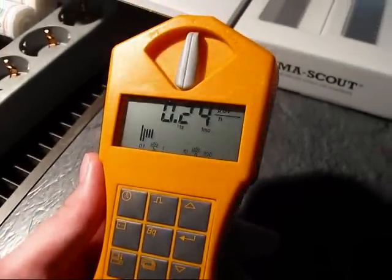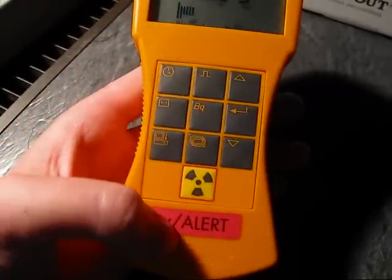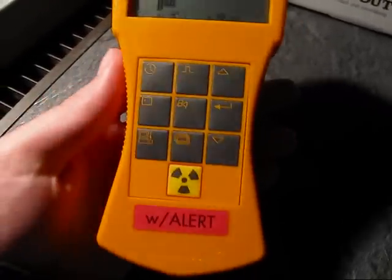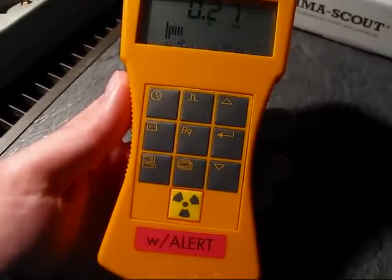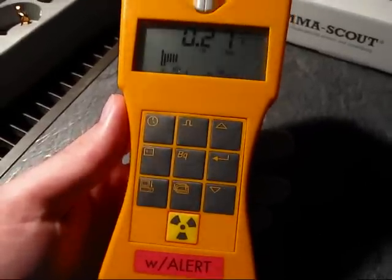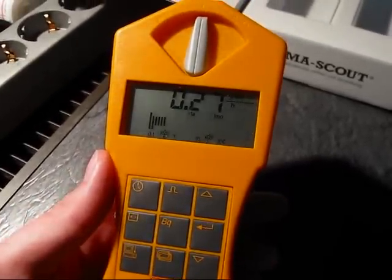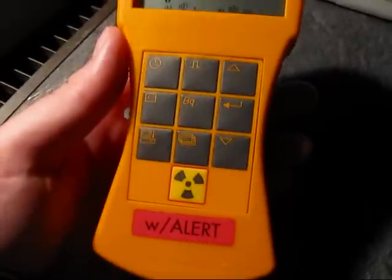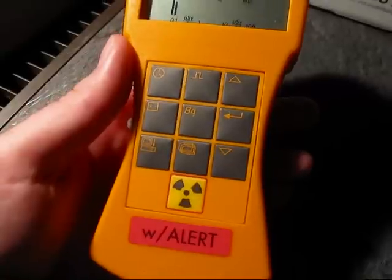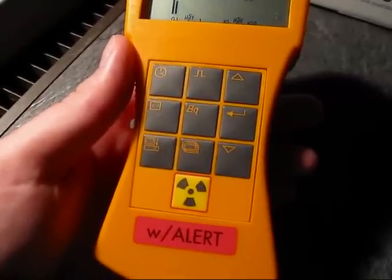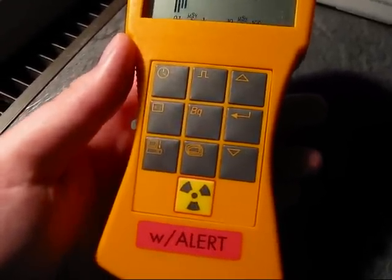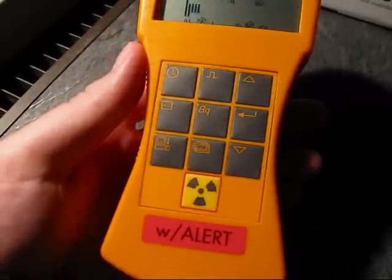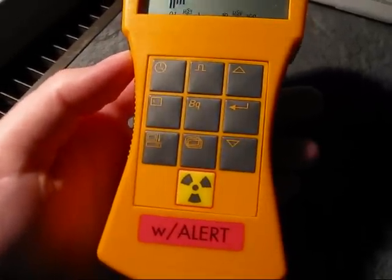Let's take a look at the Gamma Scout itself. This is a Gamma Scout with alert. It has an audible click and a warning click if you're going beyond the threshold value of radiation in microsieverts per hour. There's also the basic version that has no audible functions at all, and the online version that continuously sends data to that questionable software on the PC. But I think the with alert version is probably the best to get.